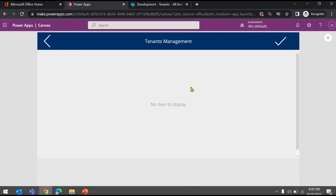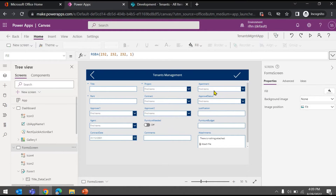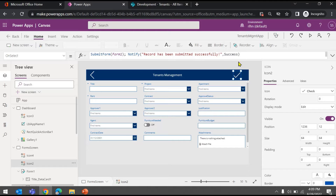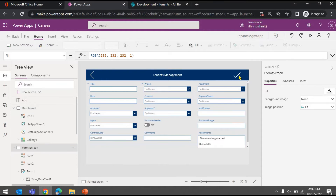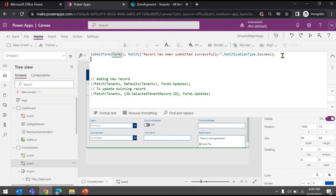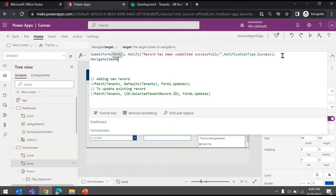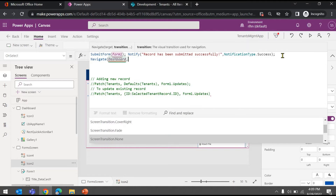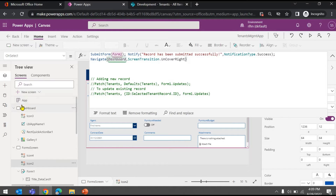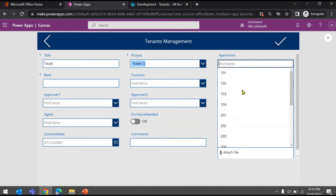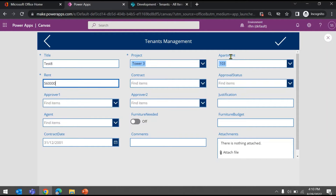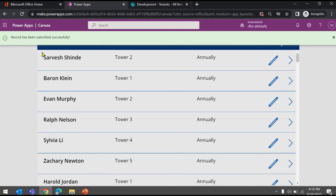You might wonder — the screen is still the same after submission. To complete the experience, you can navigate the user back to the dashboard screen. I'll add a Navigate function pointing to the dashboard screen with a transition option. Let's test it: add 'Test 8', choose Project, apartment, rent 56, and hit Submit. You can see the notification bar appears and the user is already navigated back to the dashboard screen.